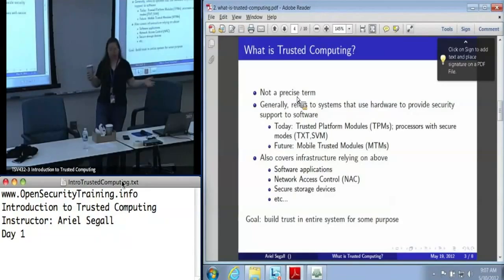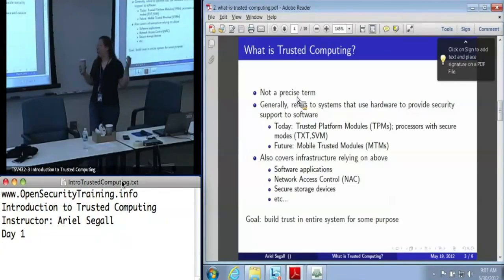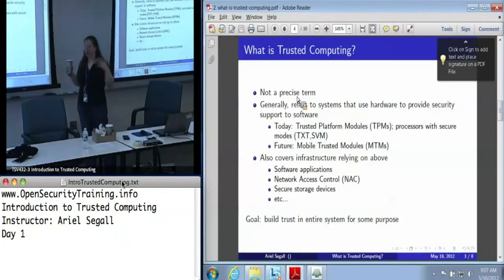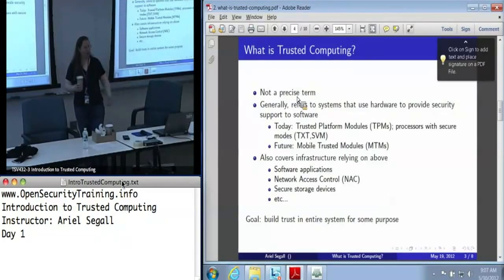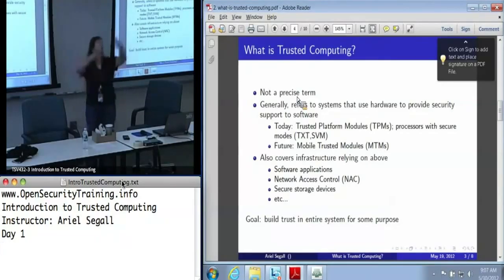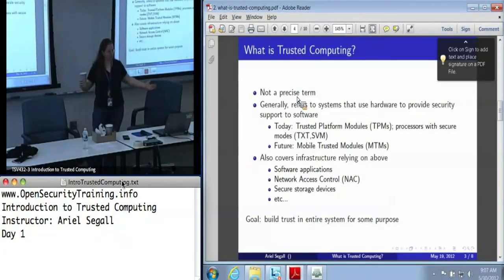So there's a lot of things that go into this umbrella term of trusted computing. But in general, when we're talking about trusted computing, we're talking about systems that either use or provide resources for building trust in a large system for some purpose.